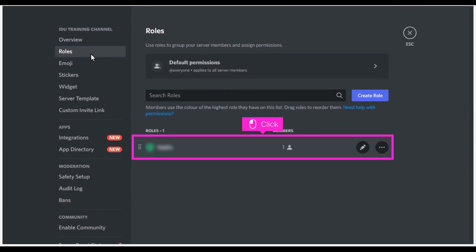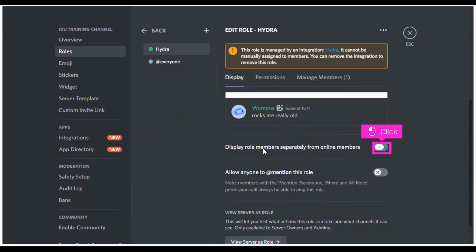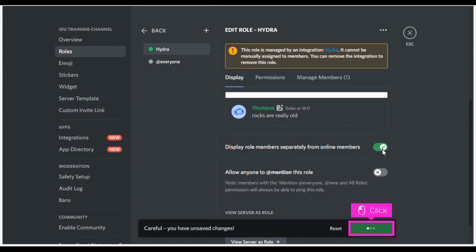Click on the members to add roles to them. Scroll down and click the display role button to turn on member roles. Click save changes to complete the process.